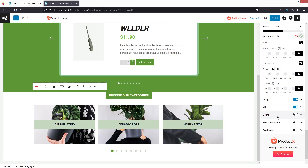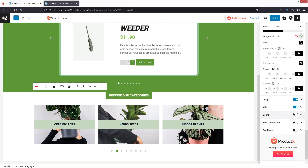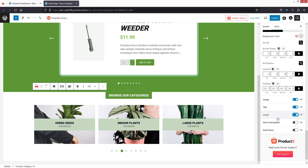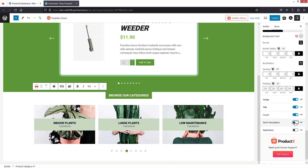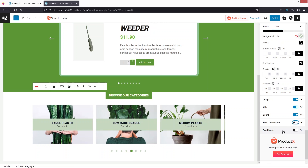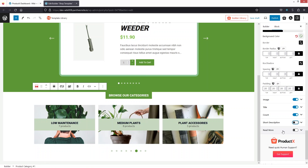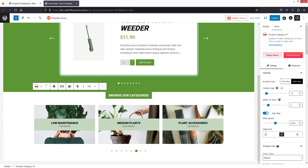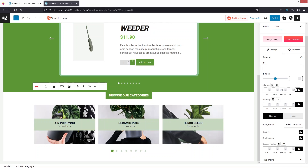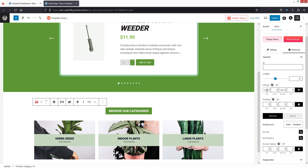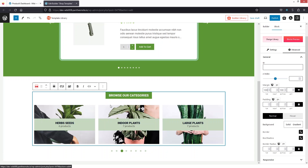We also have Image, Title, Count, and Short Description. Clicking on Count shows the number of products in each category. The short description doesn't look great, so we'll disable it. The Read More option is available but we won't enable it now. To add spacing, go to Advanced Settings, unlock the margin values, and add 100 from the top. Now our product categories look great.